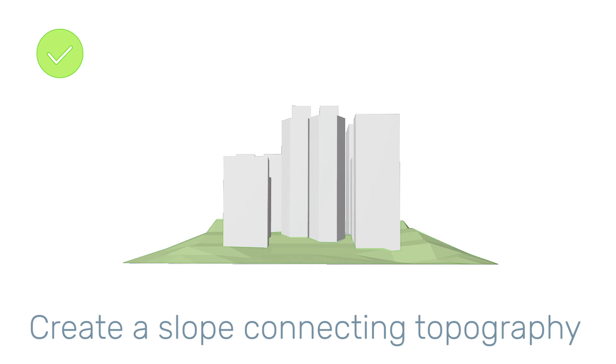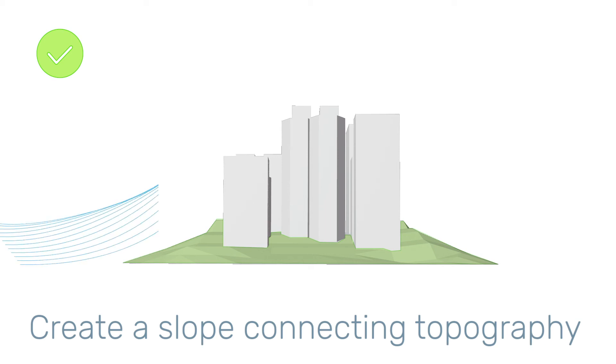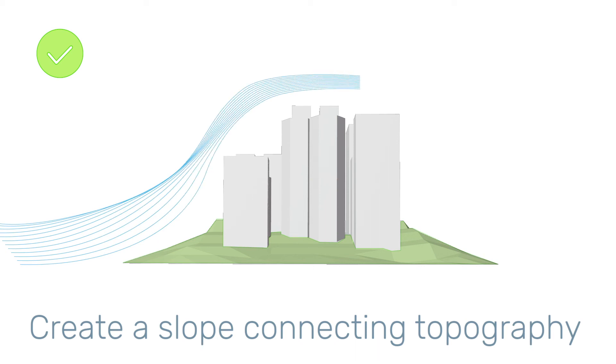The best way to set up a model for a wind tunnel simulation is by preparing a slope underneath the topography. The slope will act as a smooth path for the wind flow, allowing turbulence to be correctly predicted around your area of interest.